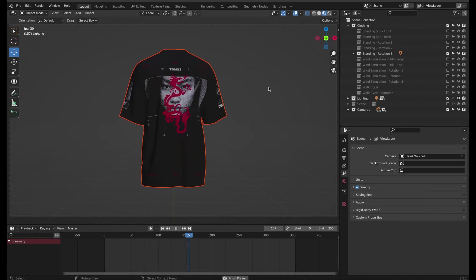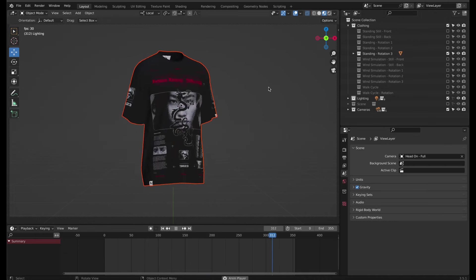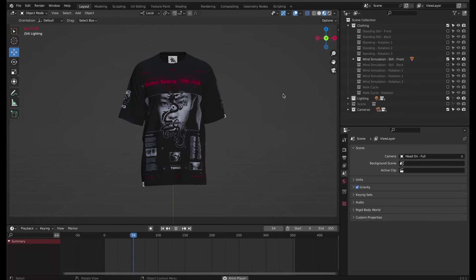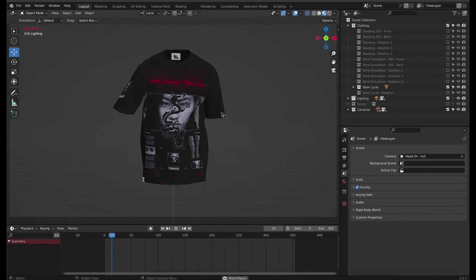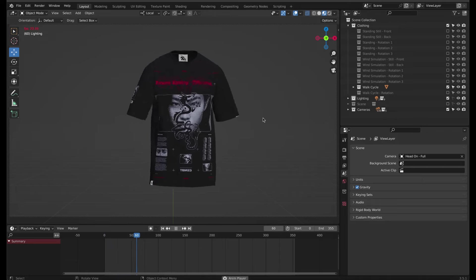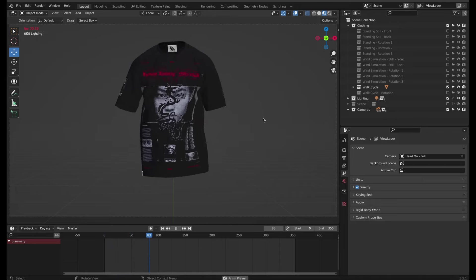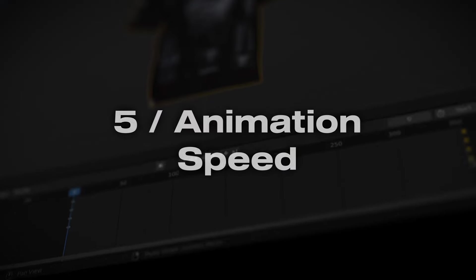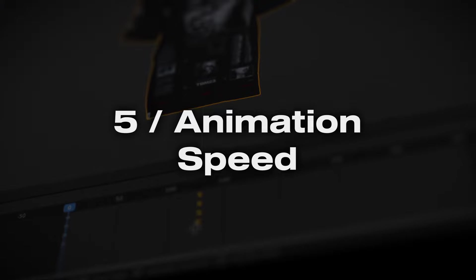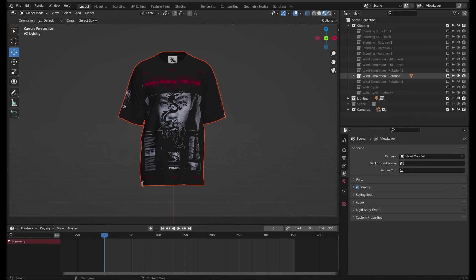Wind simulations feature subtle wind animation built into the fabric and the walk cycle has a realistic walking animation built into it. For this example, I'll choose the Wind Simulation Rotation 2 and speed up the animation.